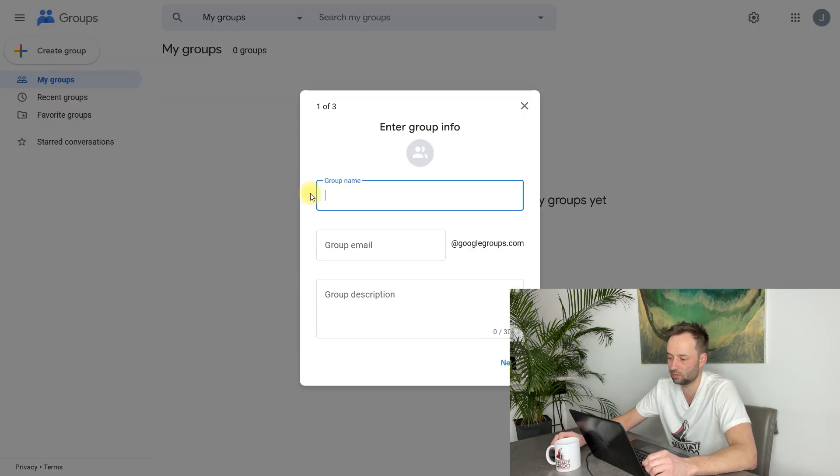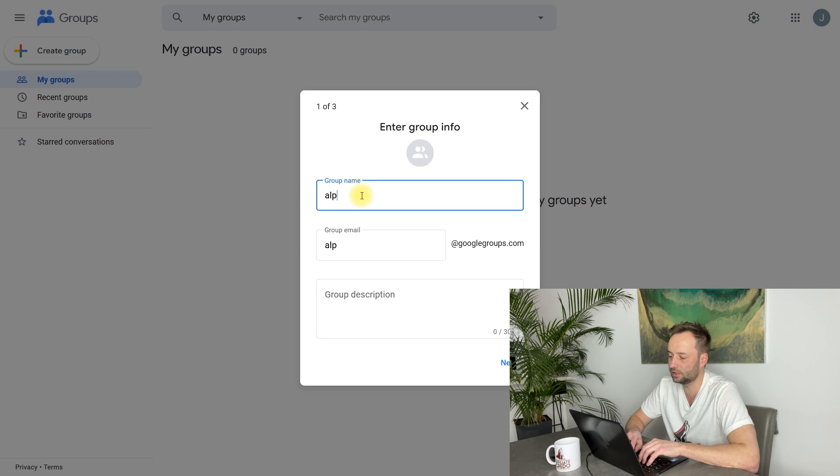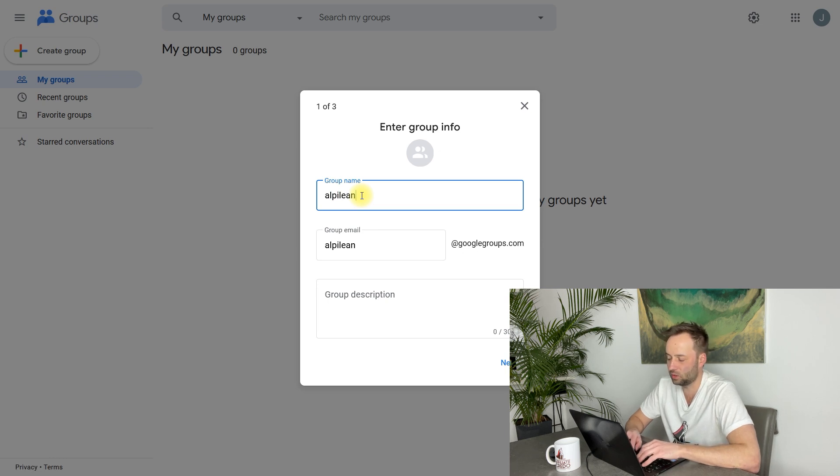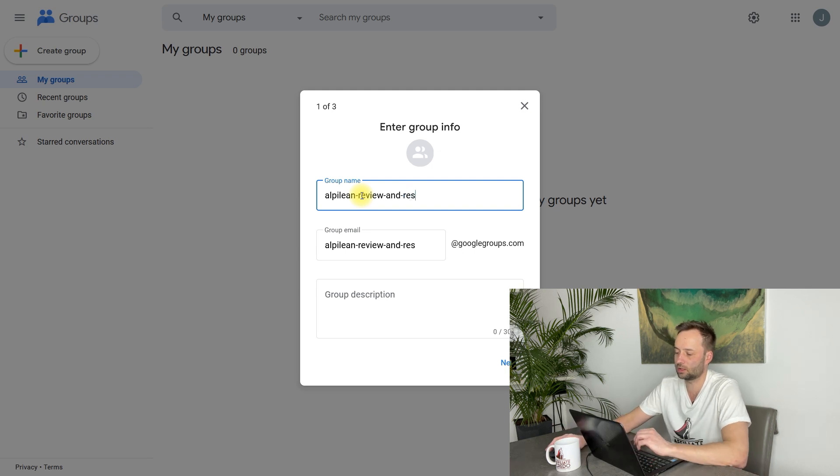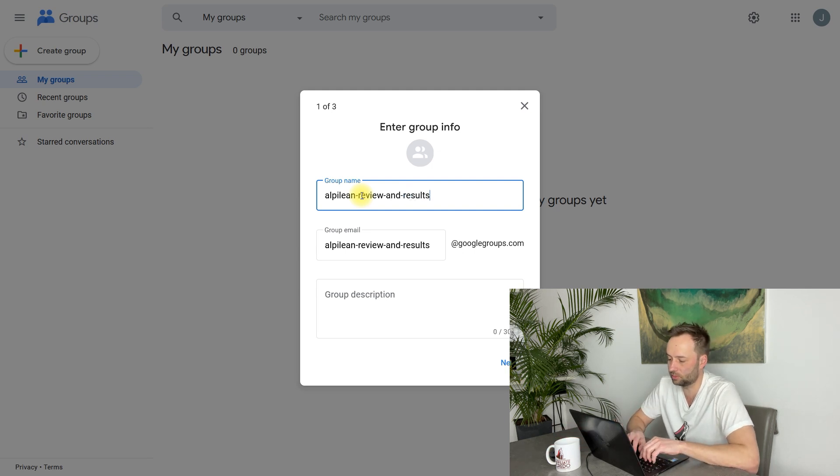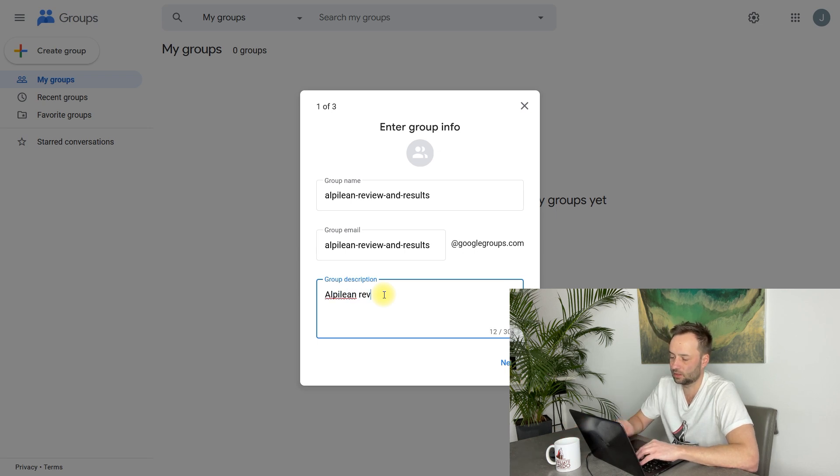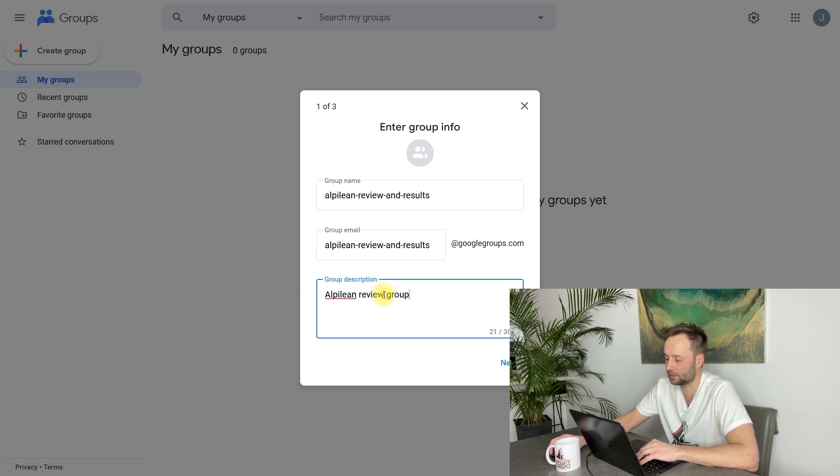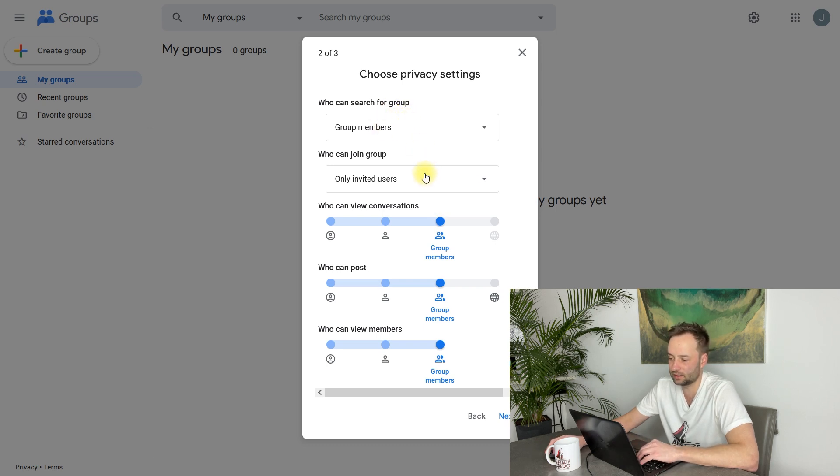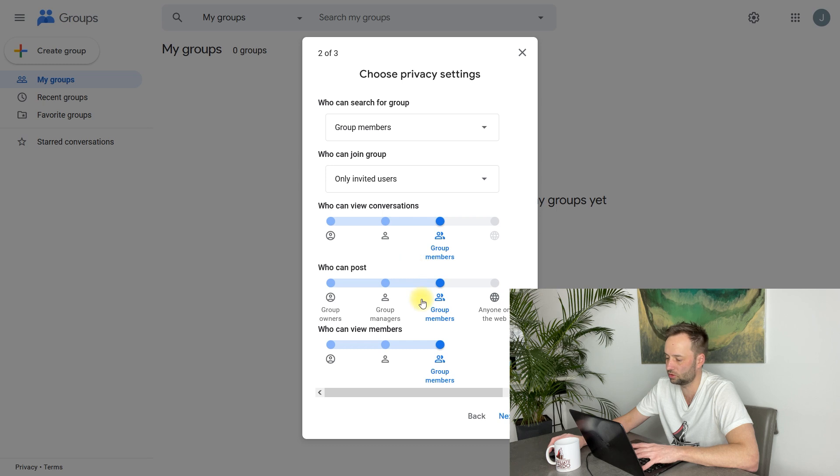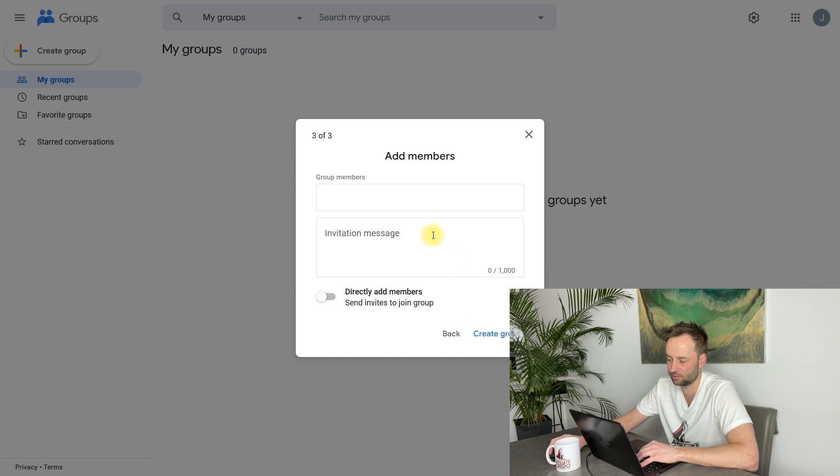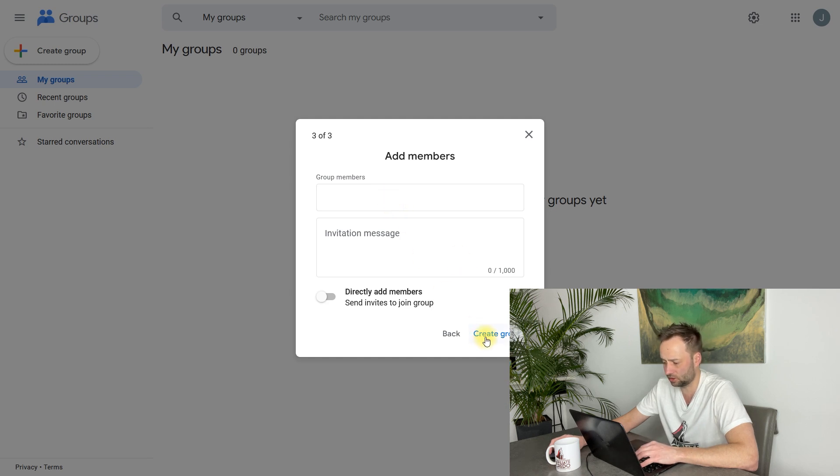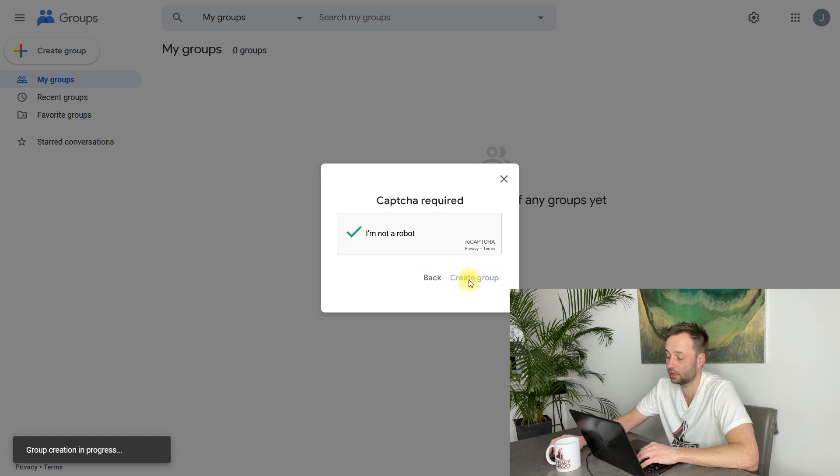You see, you can use emojis. So this is an example of a beautiful article. So in this group that I have created myself, I just want to show you how to create this group. So group name: Alpilean Review and Results. Okay, so group description: Alpilean Review Group. Next, now you just choose privacy settings—really simple, you can choose default ones because it says that only group members can post something. So next, you can add members—just skip this step. Create a group. So CAPTCHA required—I'm not a robot. Create a group.